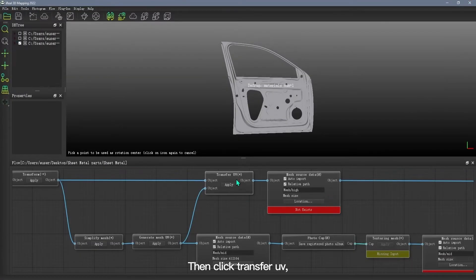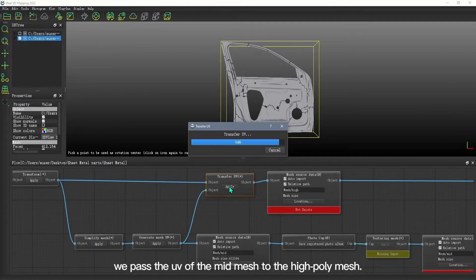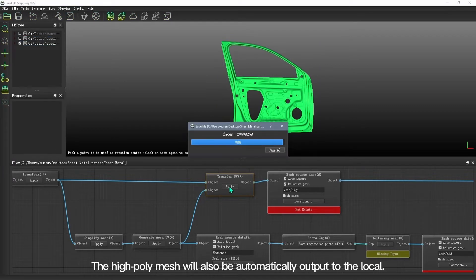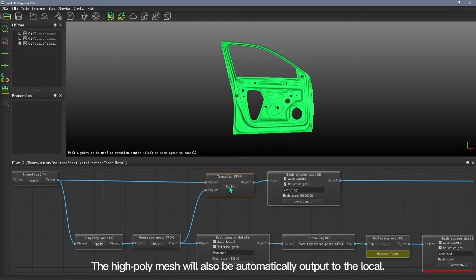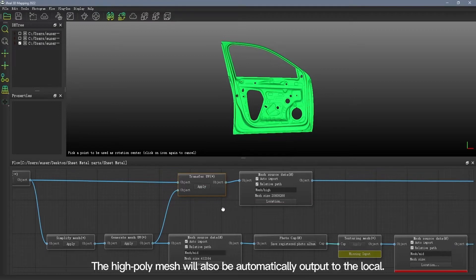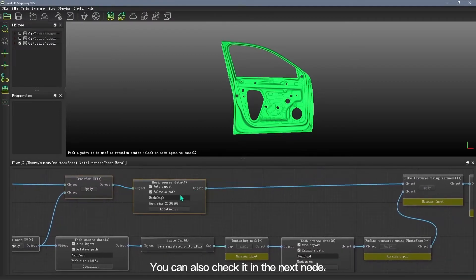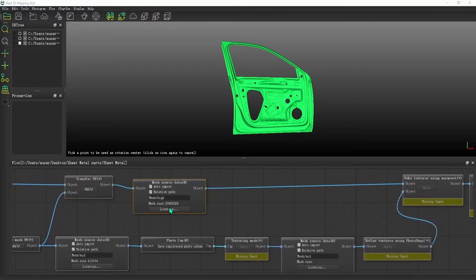Then click Transform UV. We pass the UV of the mid mesh to the high-poly mesh. The high-poly mesh will also be automatically output to the local. You can also check it in the next node.